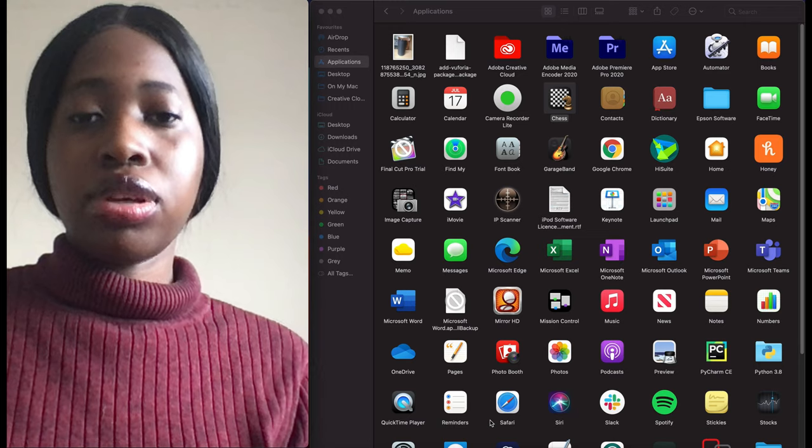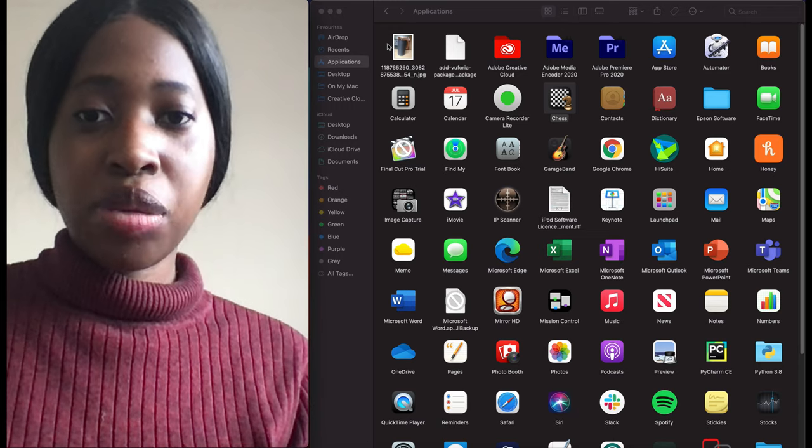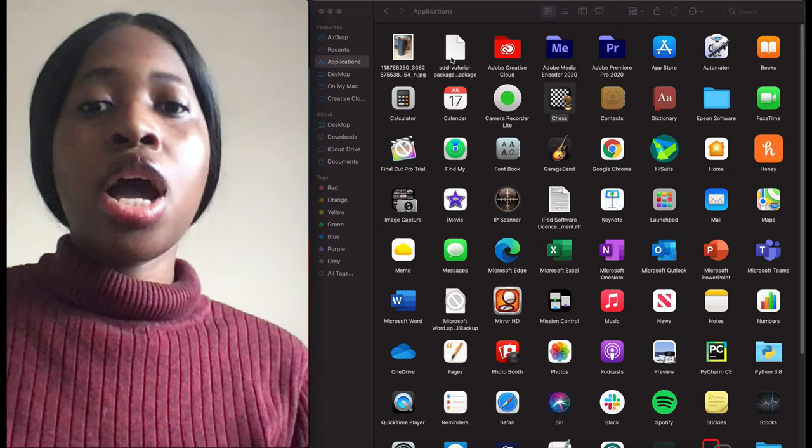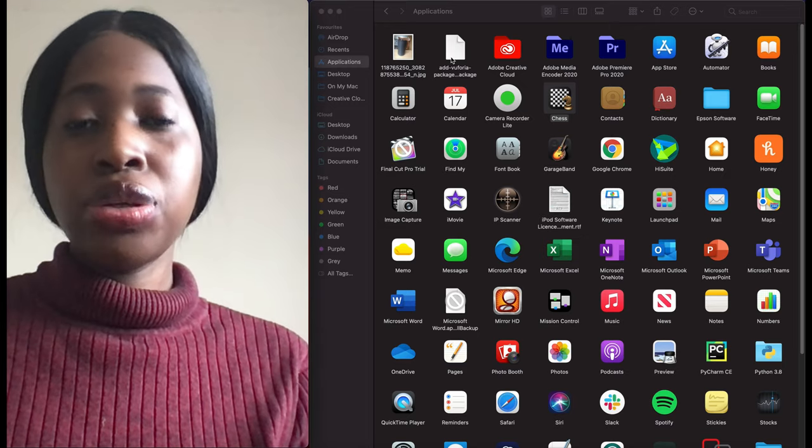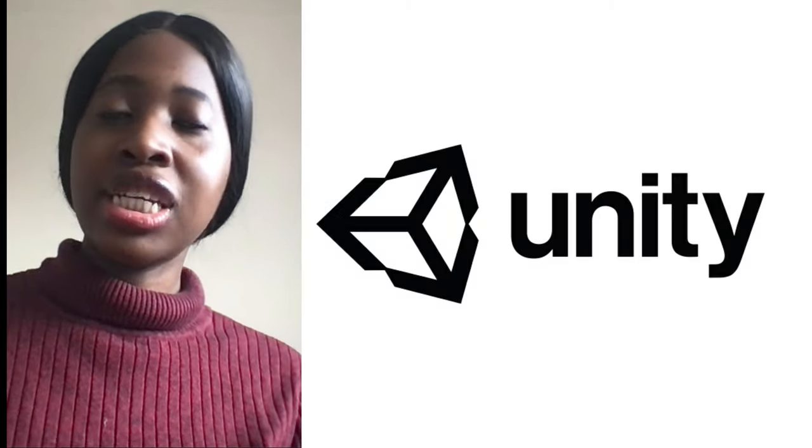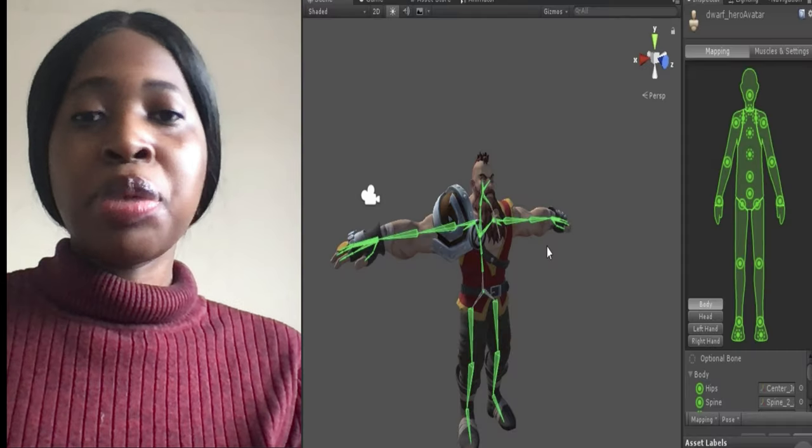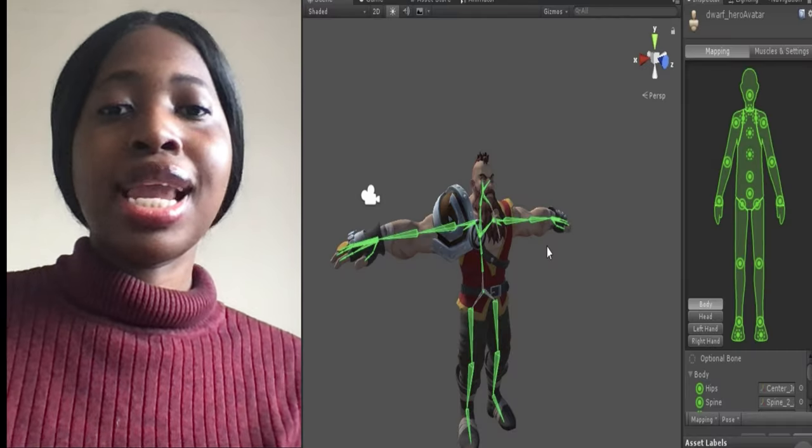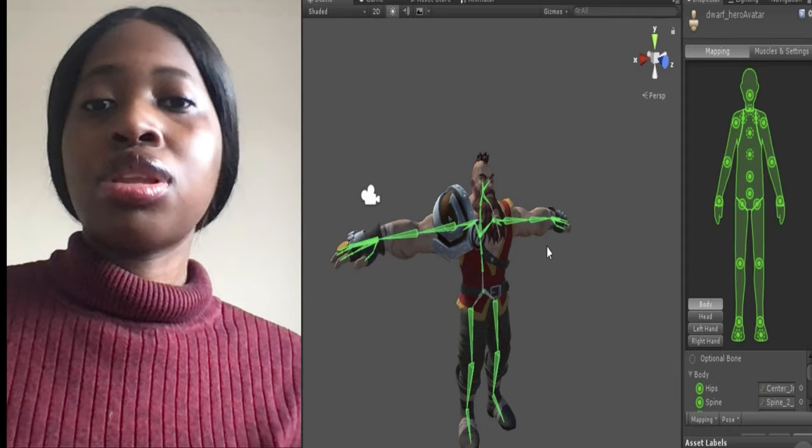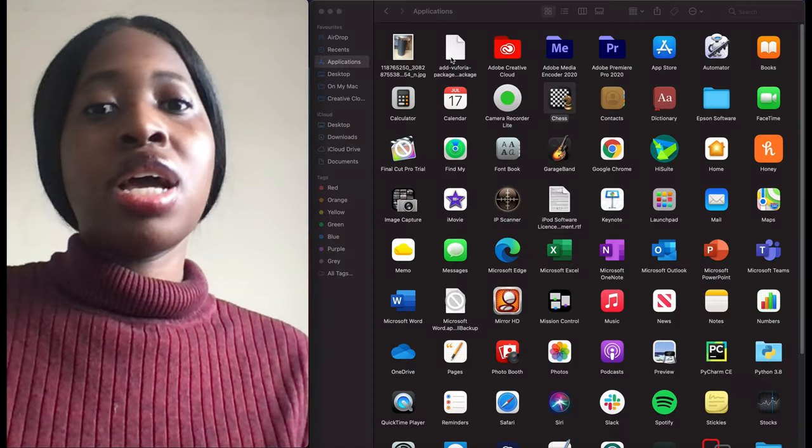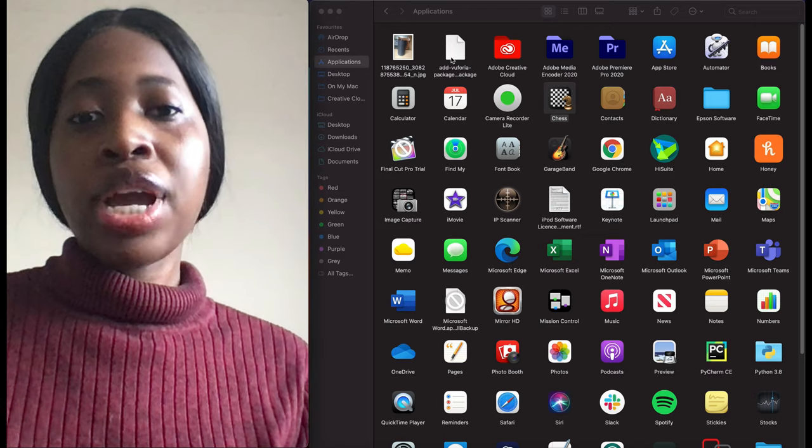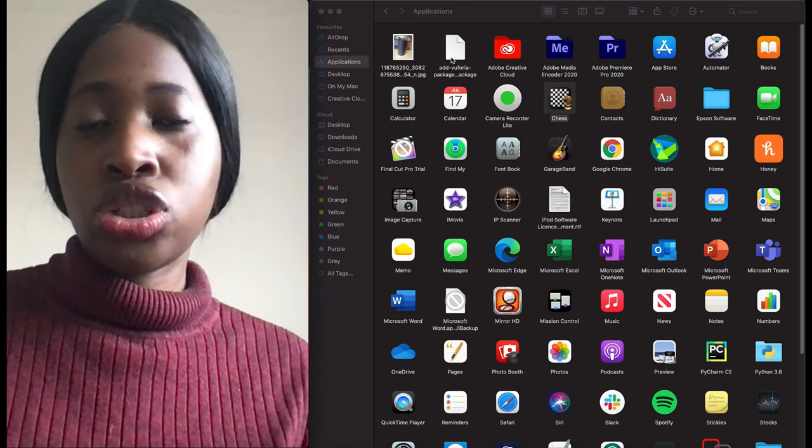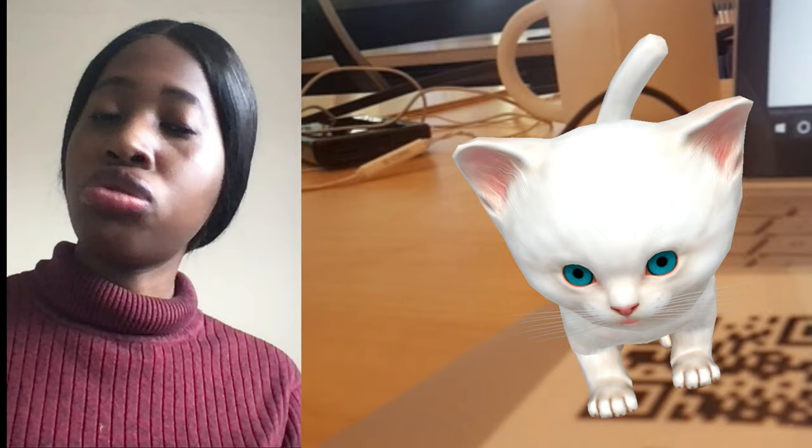The first thing I have is this JPEG image, Euphoria package. I use this app called Unity, and Unity is basically a games development app. It allows you to create games, websites, and game environments. Euphoria is just a package that you can install and add to Unity to help you when developing games and also augmented reality scenes.